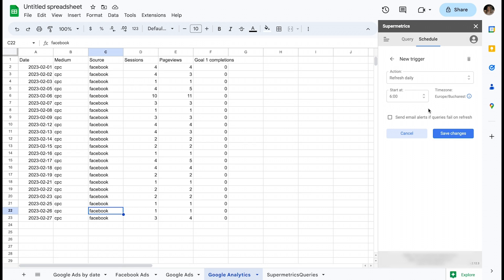Secondly, this ensures that all your reports and users will have fresh data available as soon as they start their working day.